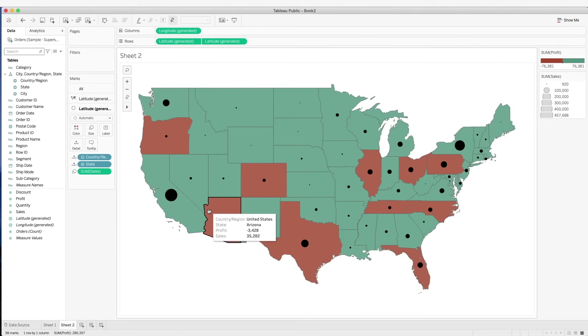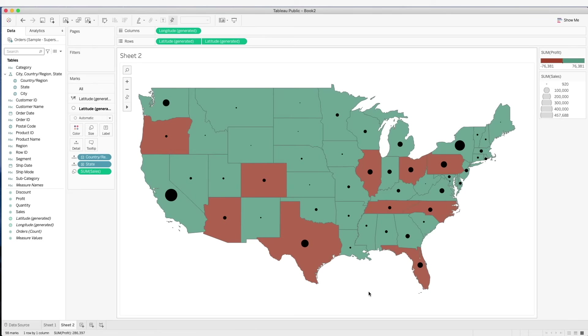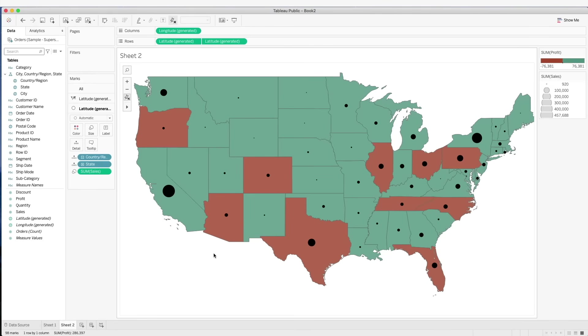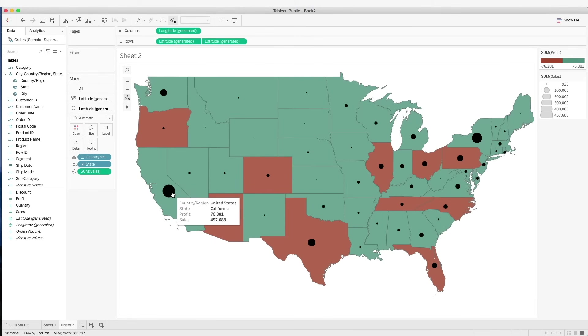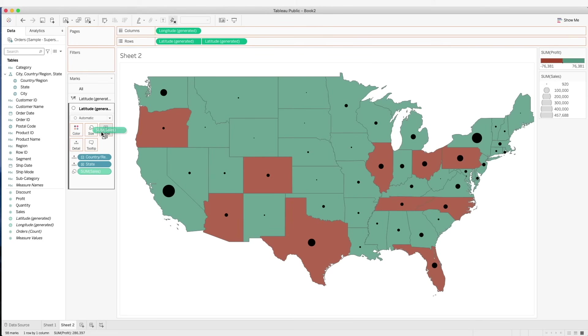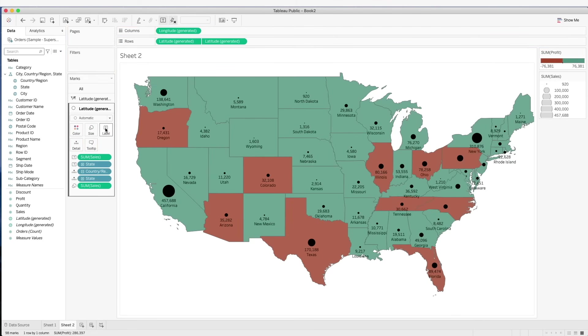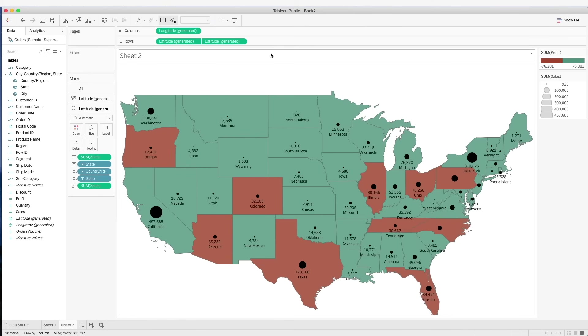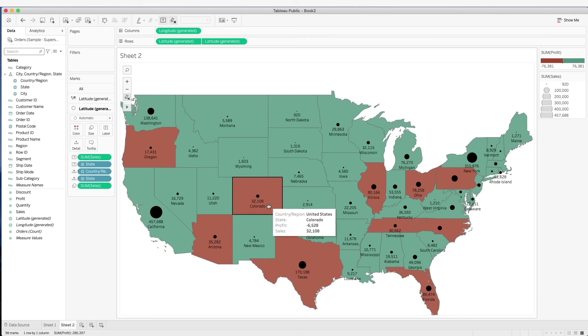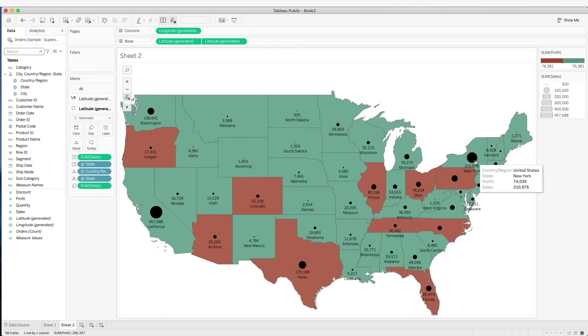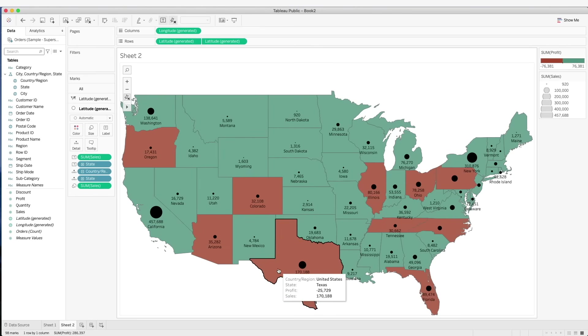Here what we have is two information on the same visualization. We have the profit of the states which are represented by the red or green color, and also the size of the sales represented by the size of the circle. We can also add more details to the map by dragging the sales amount on the label, and we can also have the state name on the map. Here we can see at a glance which states are in the red zone making negative profits, and also see which states makes the most sales. We can see the circles, some of the larger circles coming from New York, California and Texas.